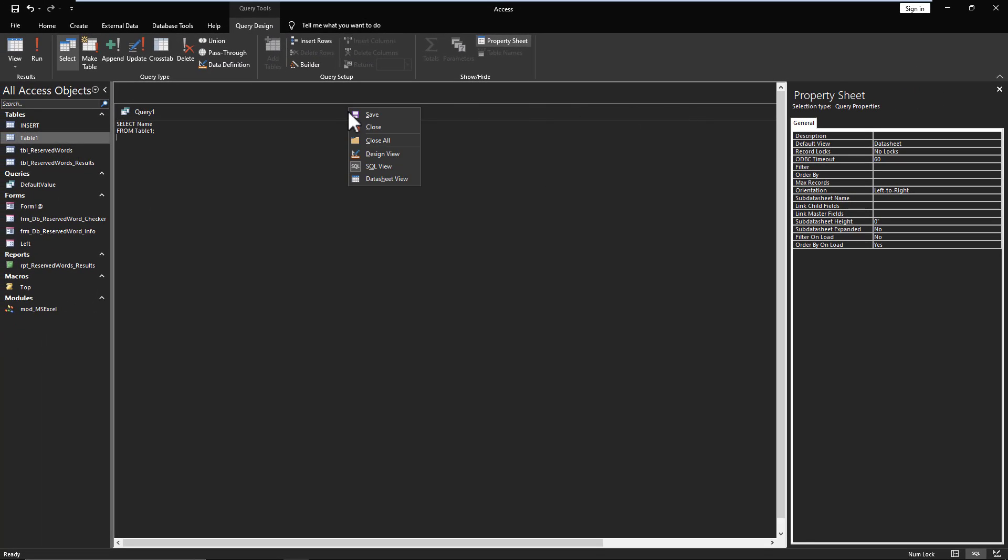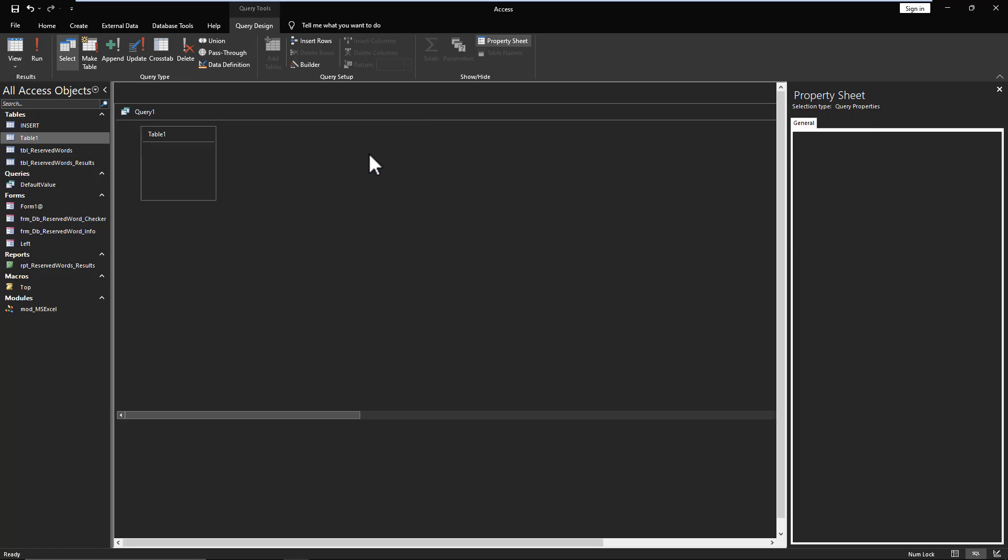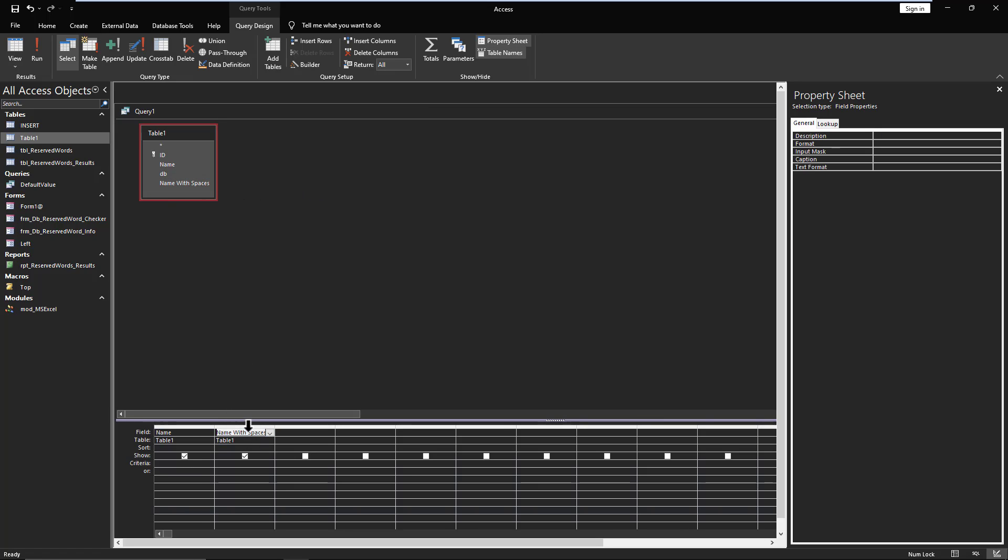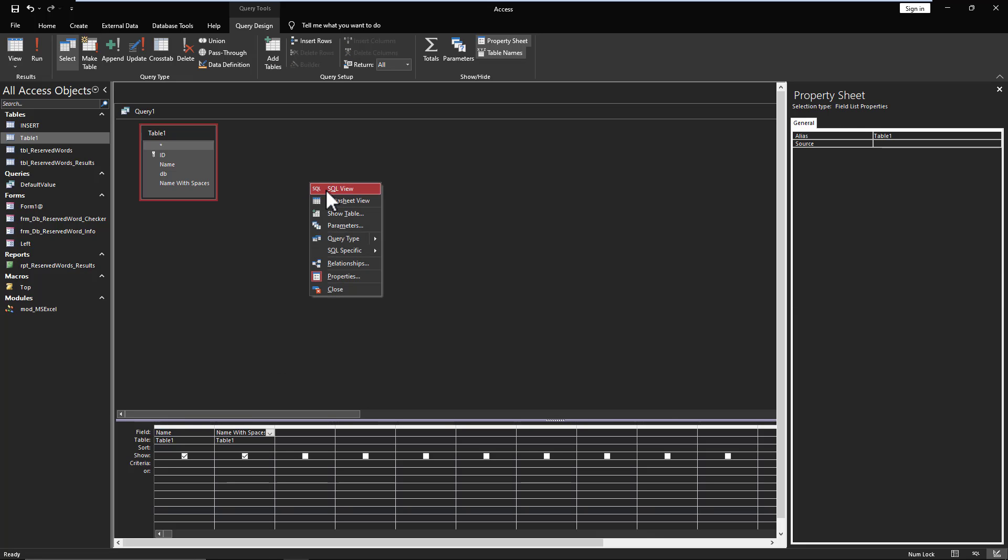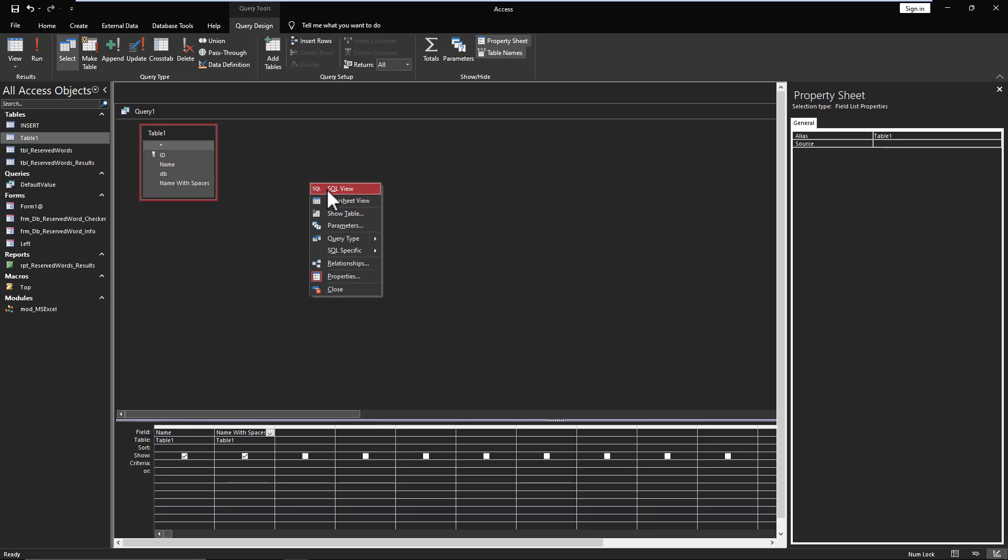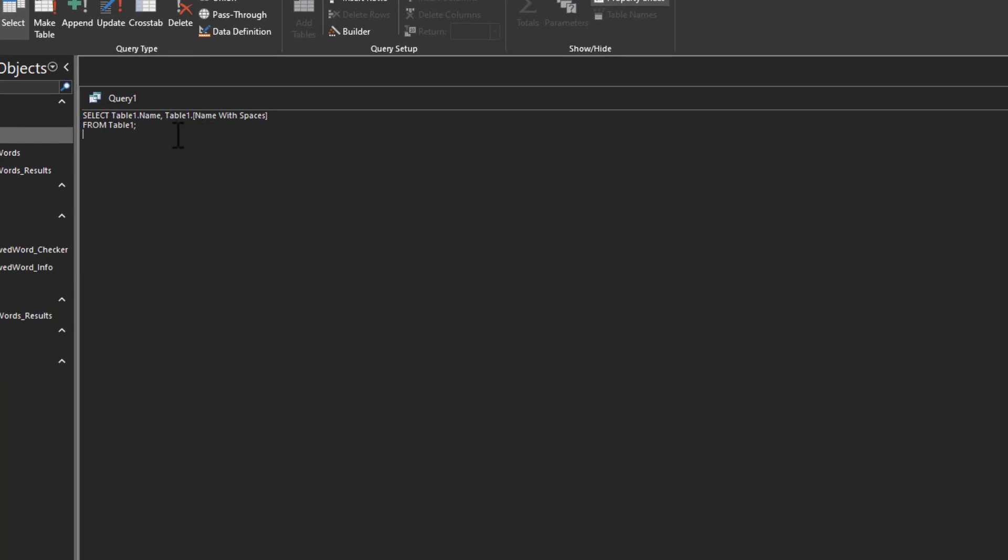But now, let's switch back into design view. And now, let's say we want to use the one with special characters. So we've got spaces. Now, look at what's changed. And we're going to simplify it as much as we can right now, just for illustrative purposes. But look at what has to happen to fields with special names. You now have to encompass them in square brackets.